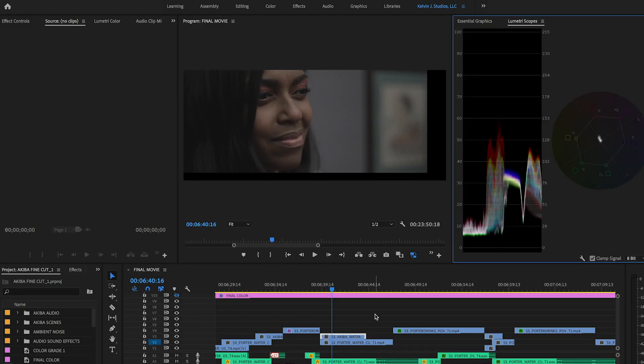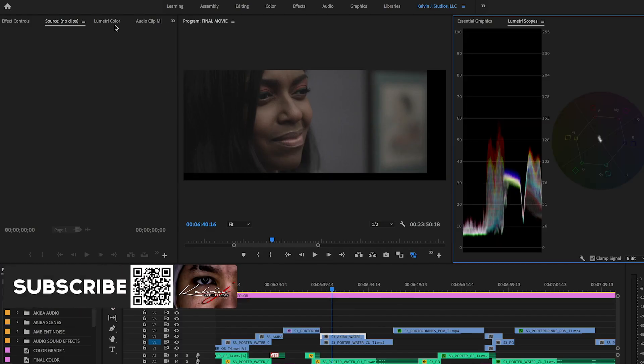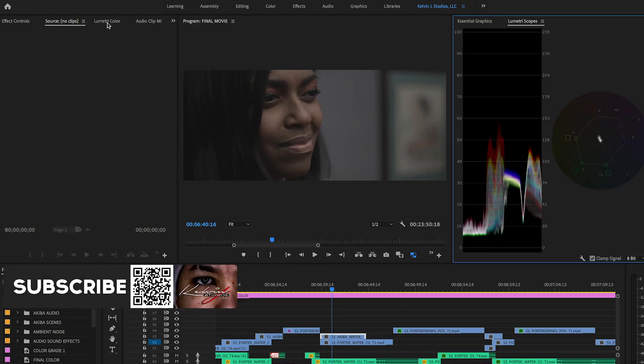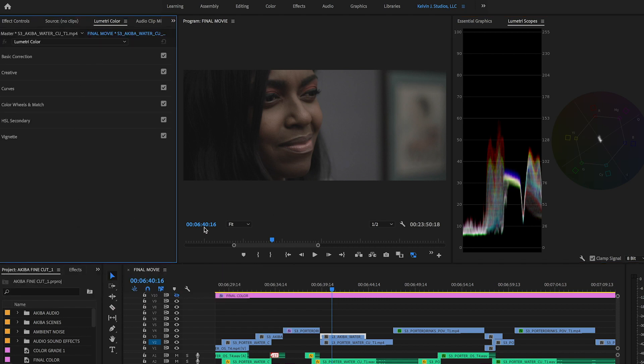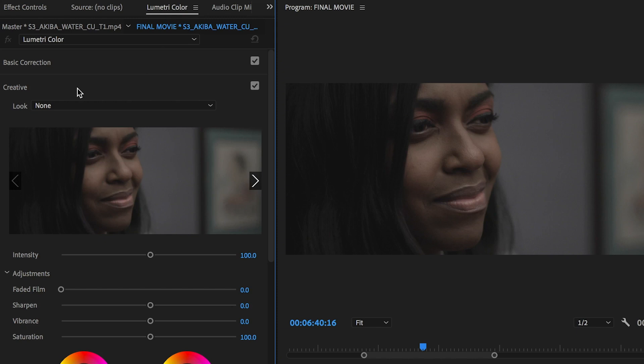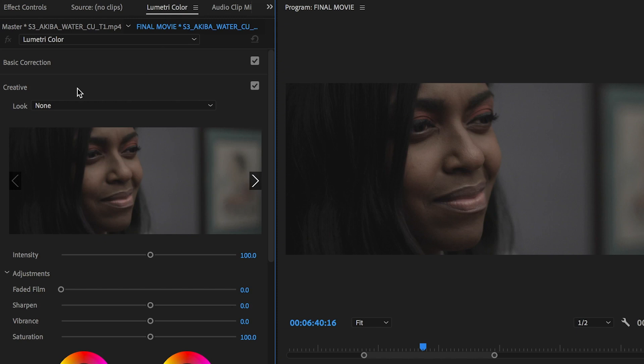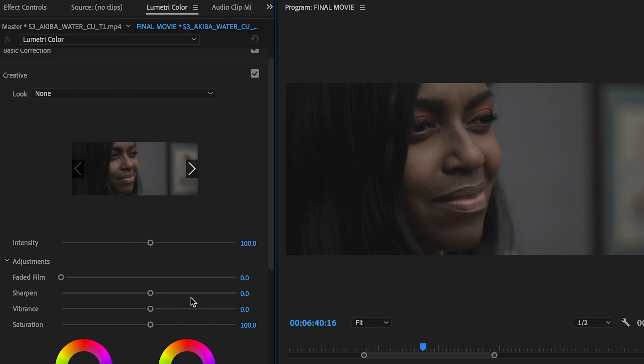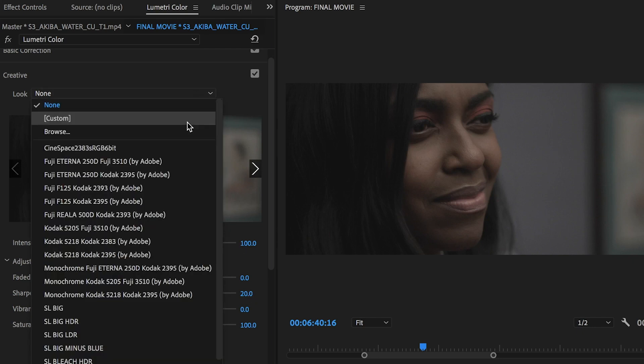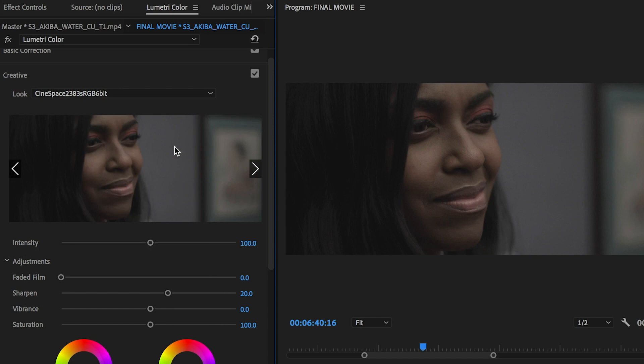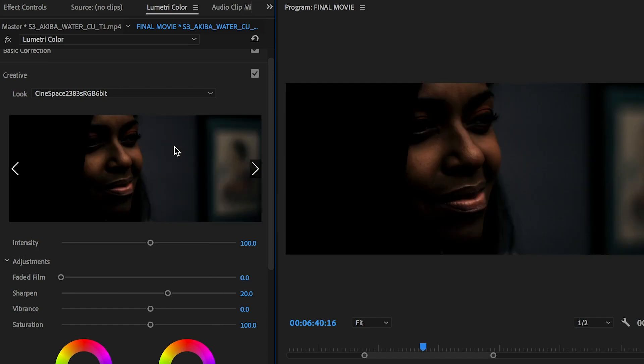Now that we have all that spaced out we can go to lumetri color and I like to start with creative. I always bring my sharpness up to about 20 to 40. So I just automatically put that at 20. Some people use the automatic LUTs here which you can place your LUTs on automatically.